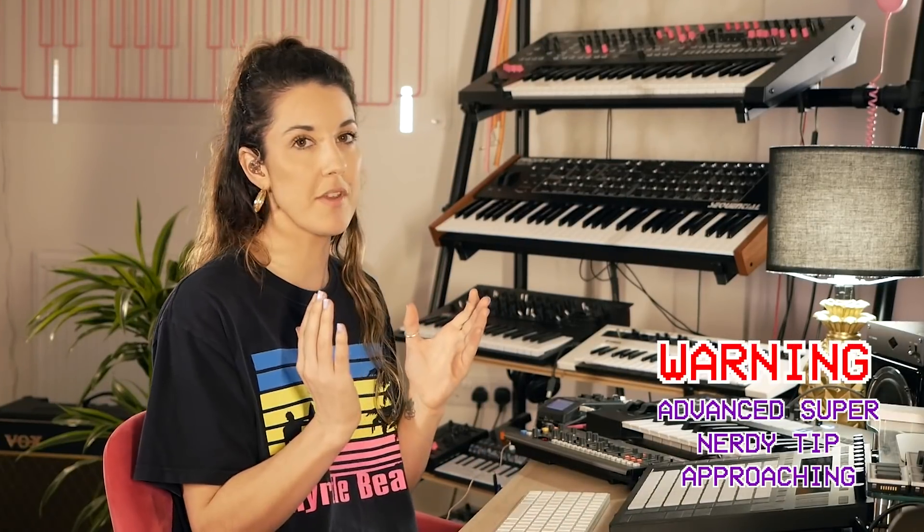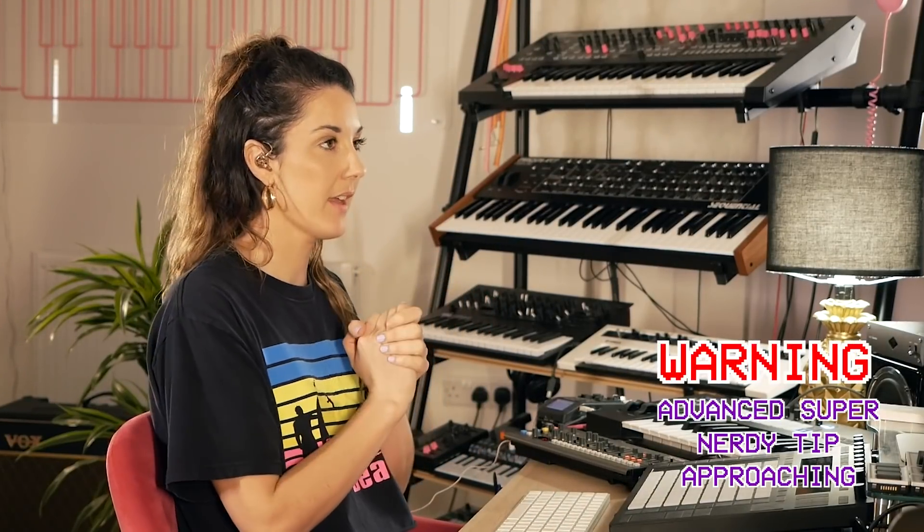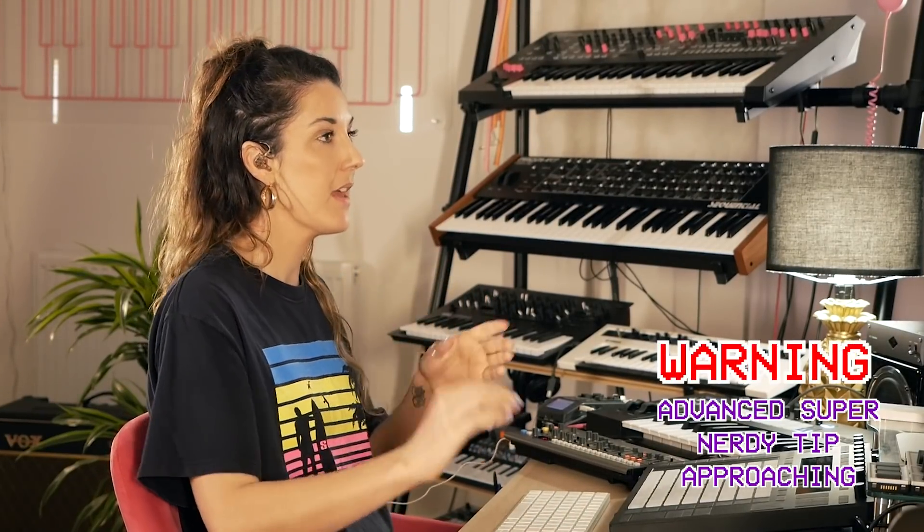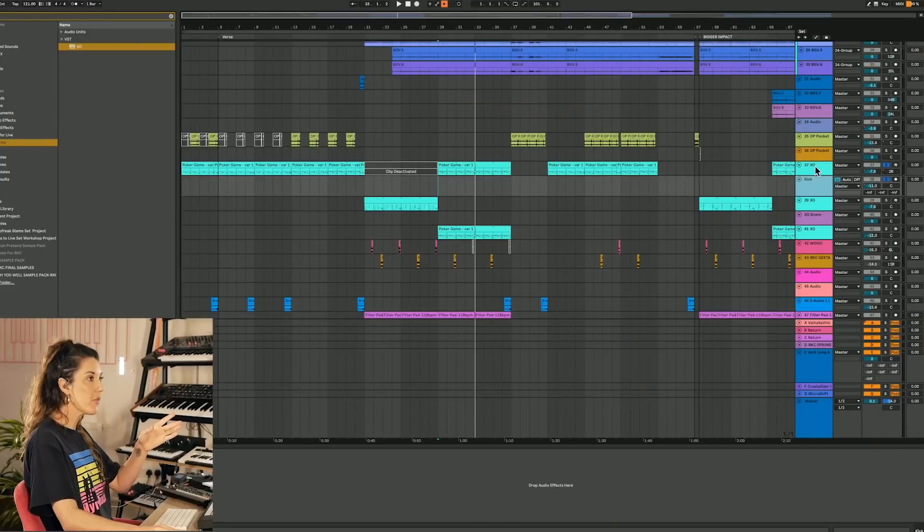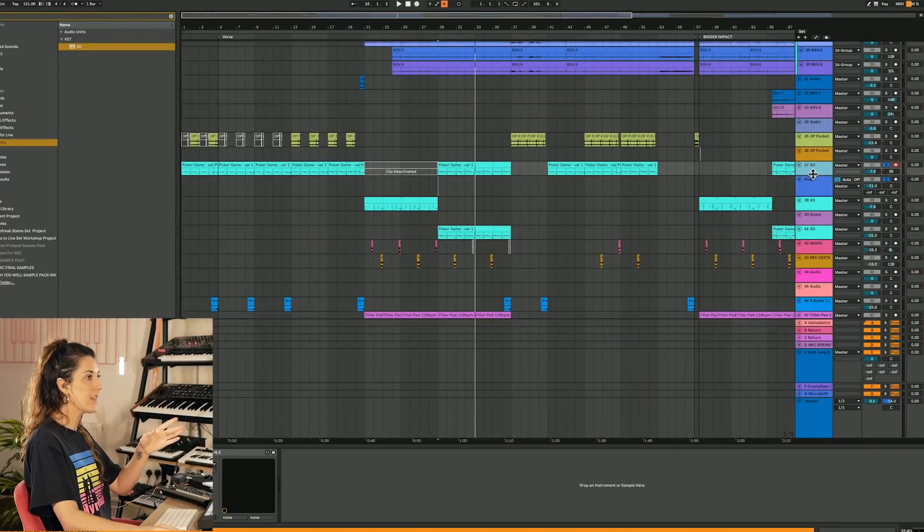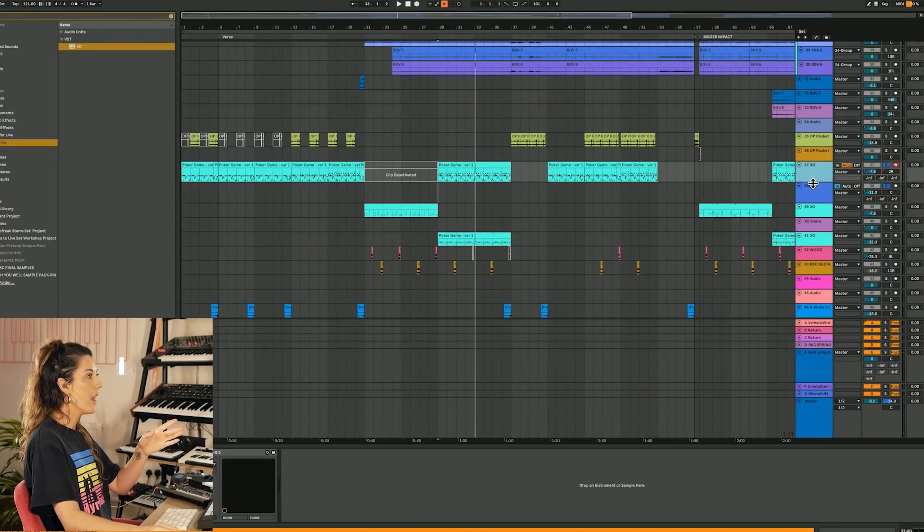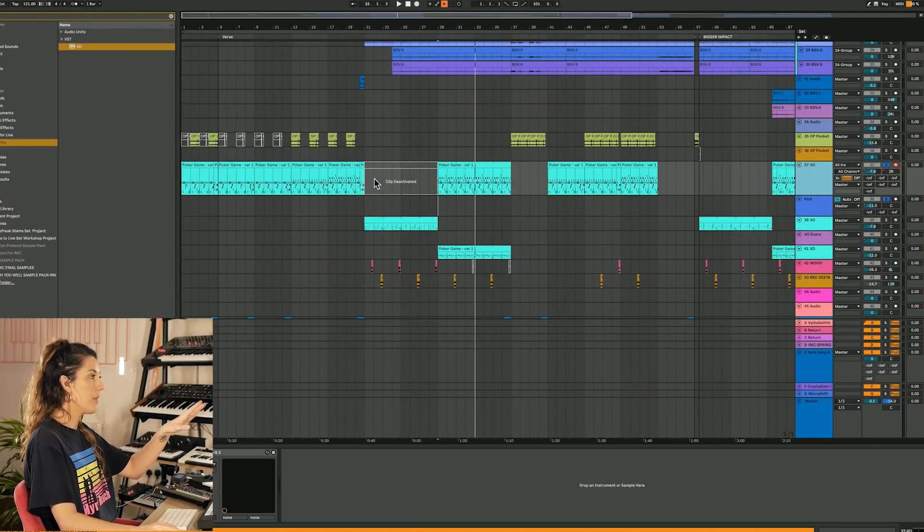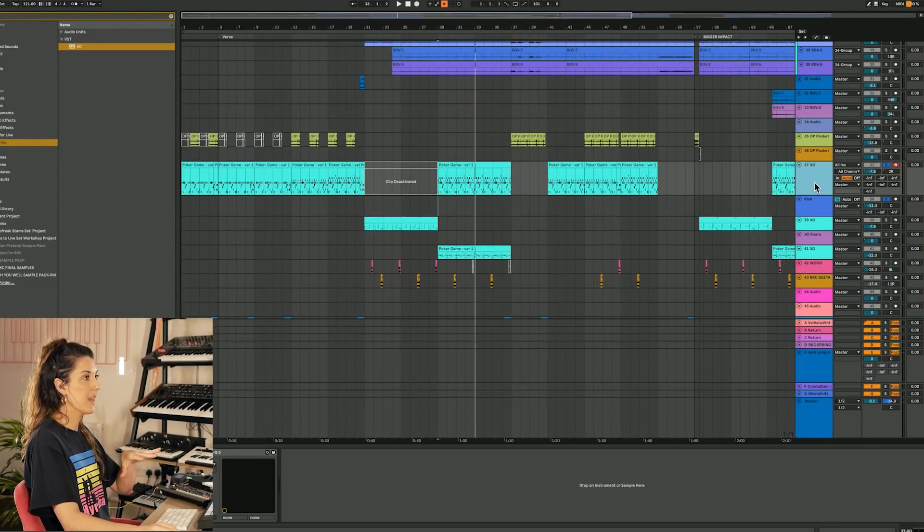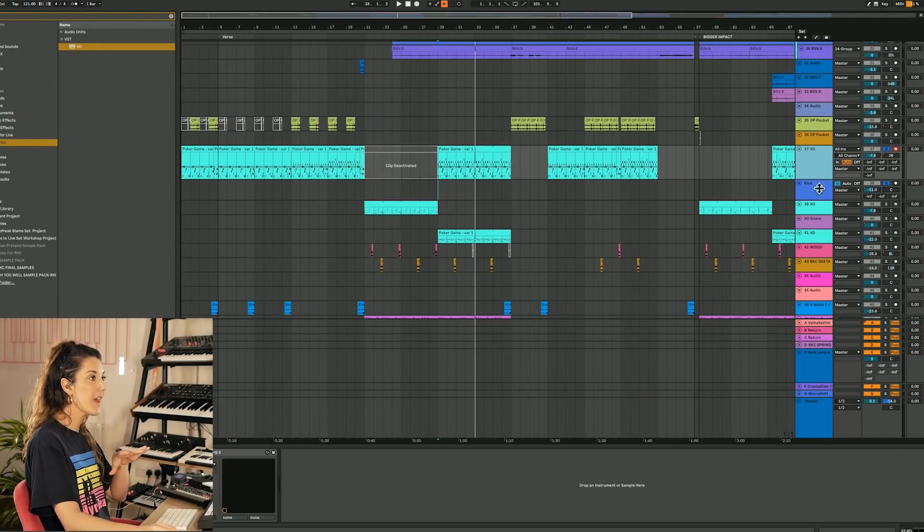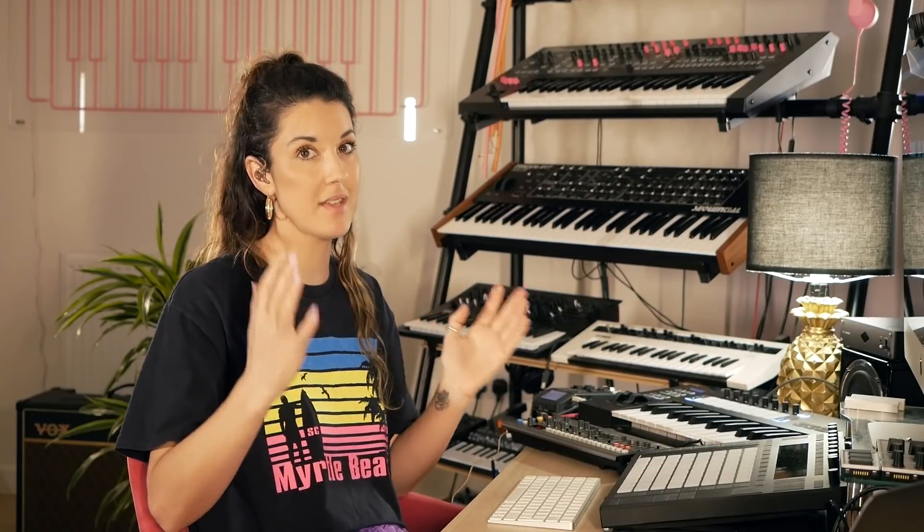Now this brings me nicely on to a really cool feature that EXO comes with. And even though I've got my MIDI clip here with all my sounds in, I can actually separate them out into their own channels so I can process things separately.